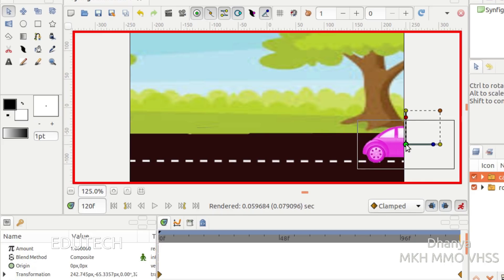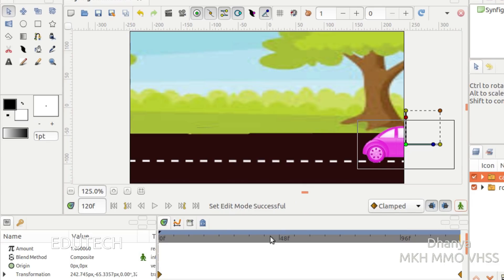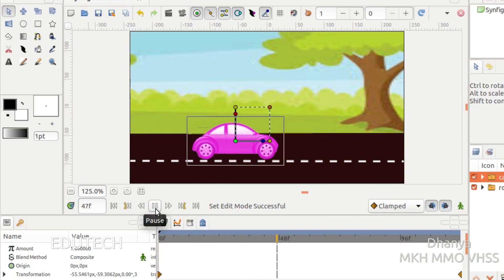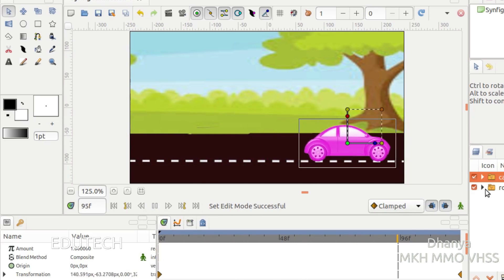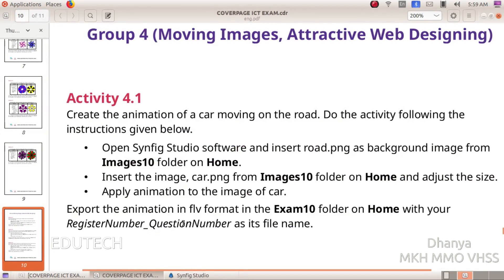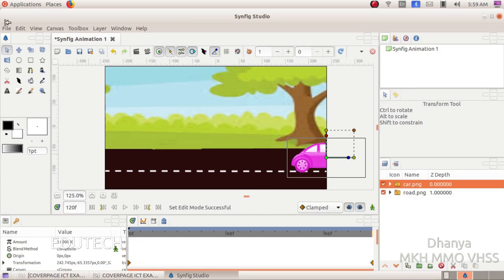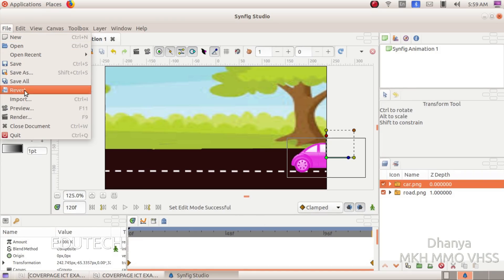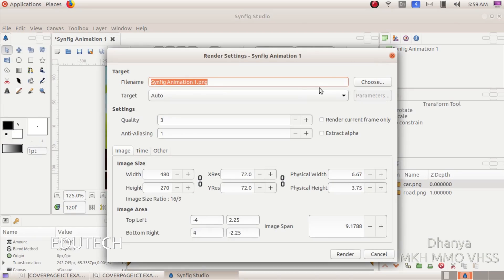Now we will stop the animation. Press the play button to preview the animation. Now we will save the animation. We will export the animation in FLV format. Click on Render.